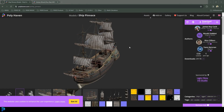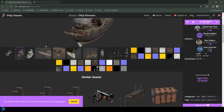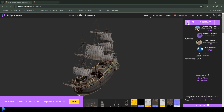Before we get started, there are two things you're going to want to download. One is this wonderful ship model from Polyhaven — it's completely free, you don't need to create an account or anything. I'm going to put a link in the description below. You can select your different sizes; I'm going to go 4K, and then you can just download. By default it's set as a blend file.